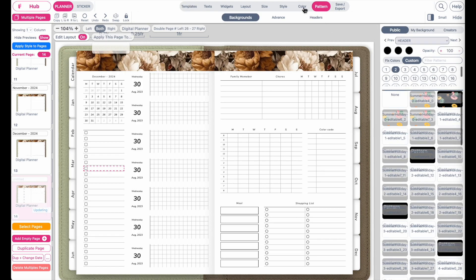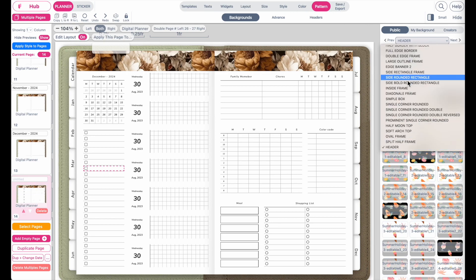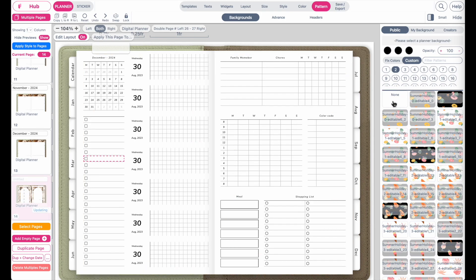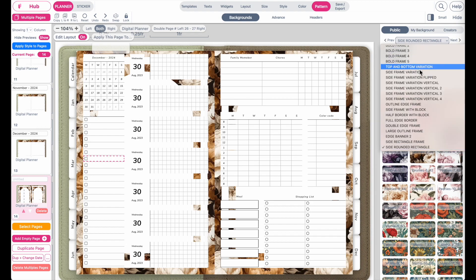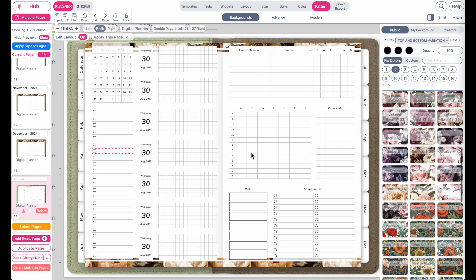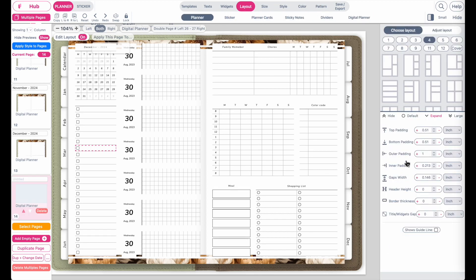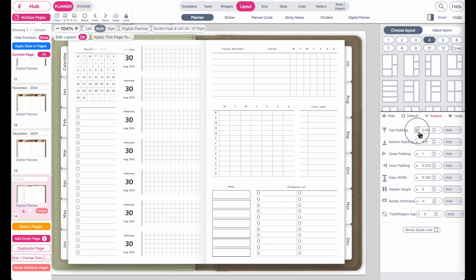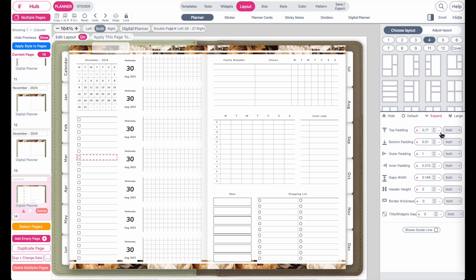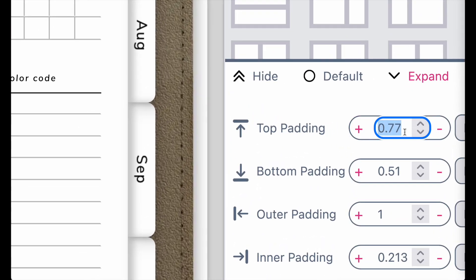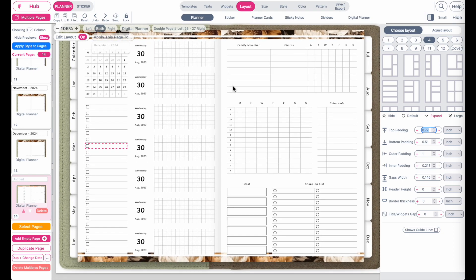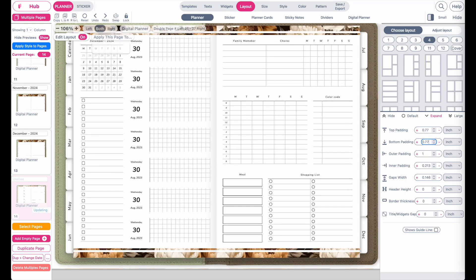You can choose a different pattern or click none to remove it. I'll select the top and bottom variation which adds a pattern at top and bottom. To see the pattern better, go to layout planner and adjust the top padding — I'll set it to 0.77 inches, which adds space between the top widgets and the top edge. You can do the same for the bottom padding. Now you can see more of both the top and bottom patterns.